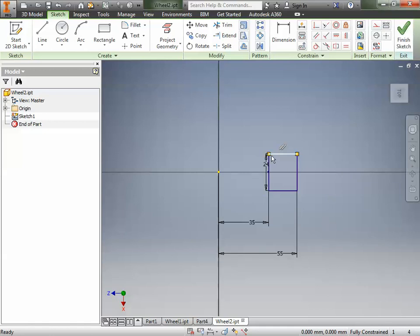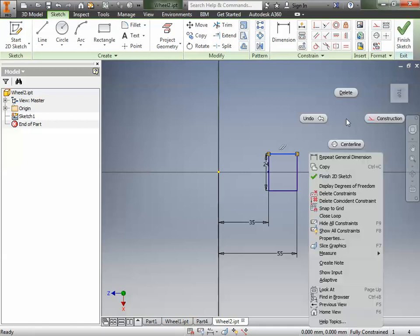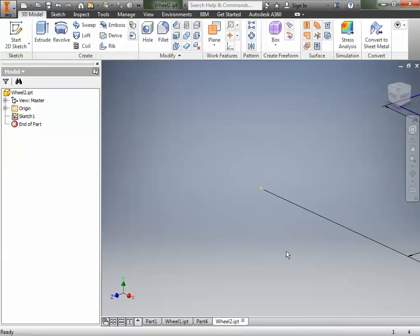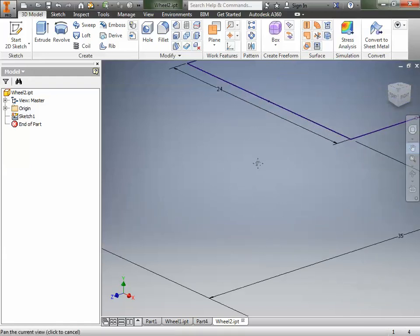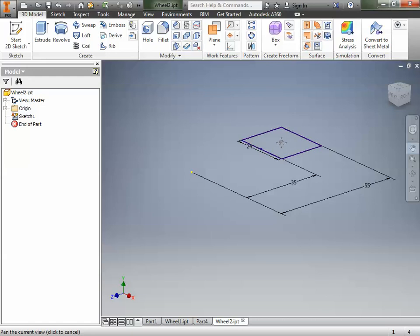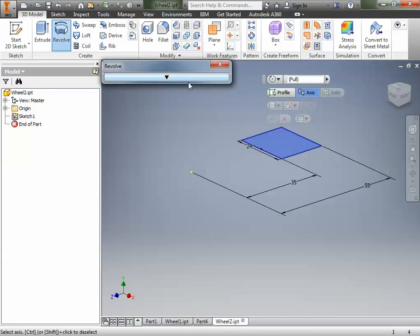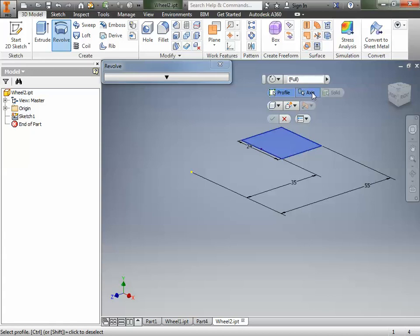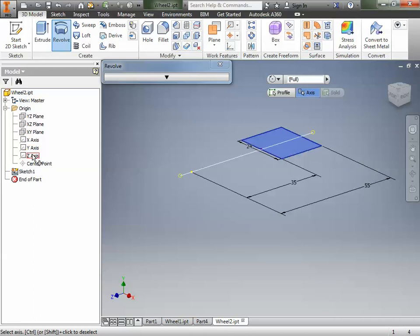We're done with this sketch for now, so we're going to right-click and finish the 2D sketch. We're going to use the hand and move things around so we can see our stuff, and zoom out. We want to revolve this shape — revolve it around that axis — so let's go to Revolve. The first thing we do is click the profile, which is already selected, and then we choose the axis we want to revolve around. We can go to the origin and find the different axes. We don't really want to revolve it around the Z axis, not the Y either.